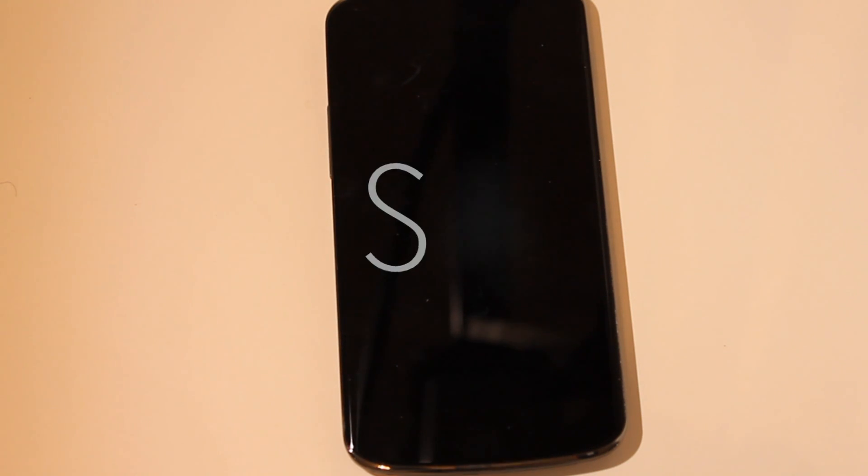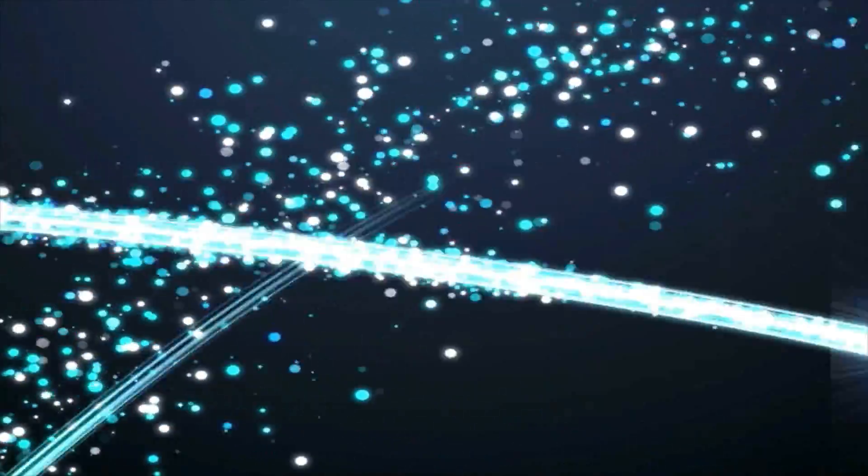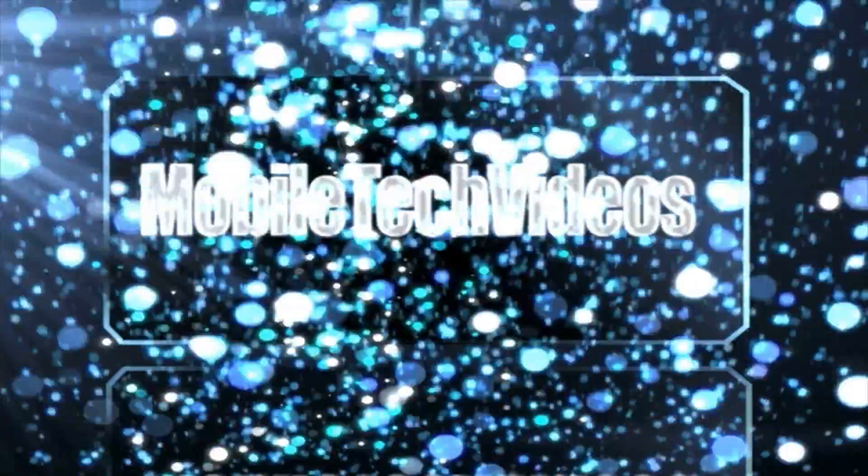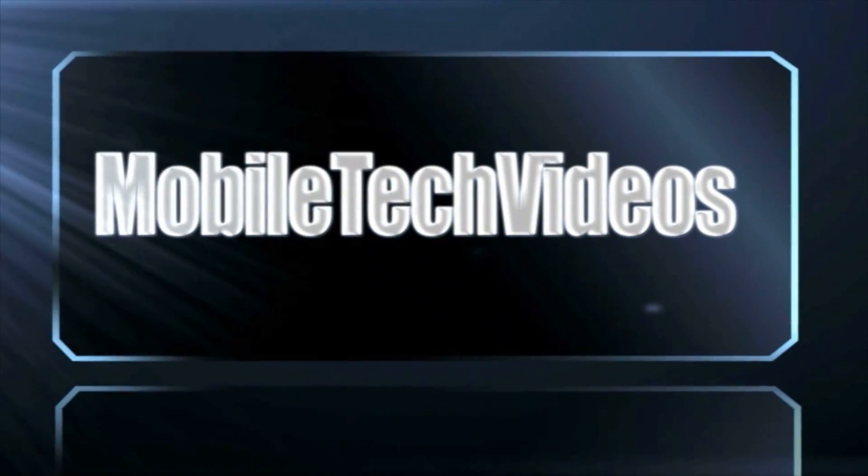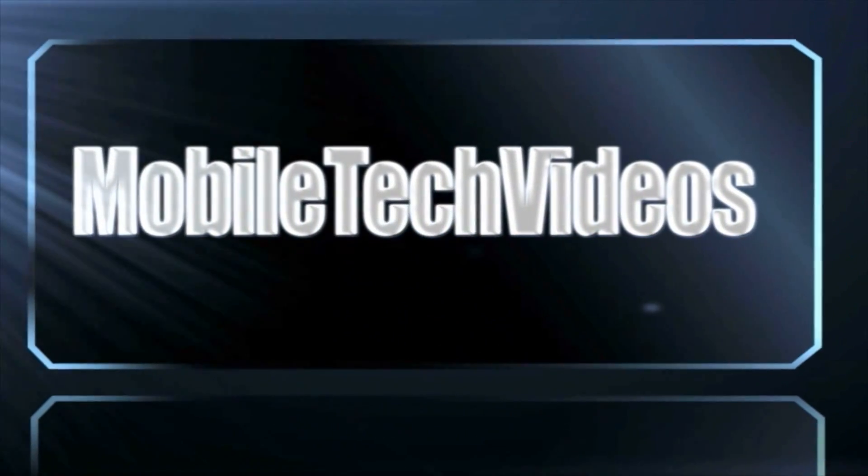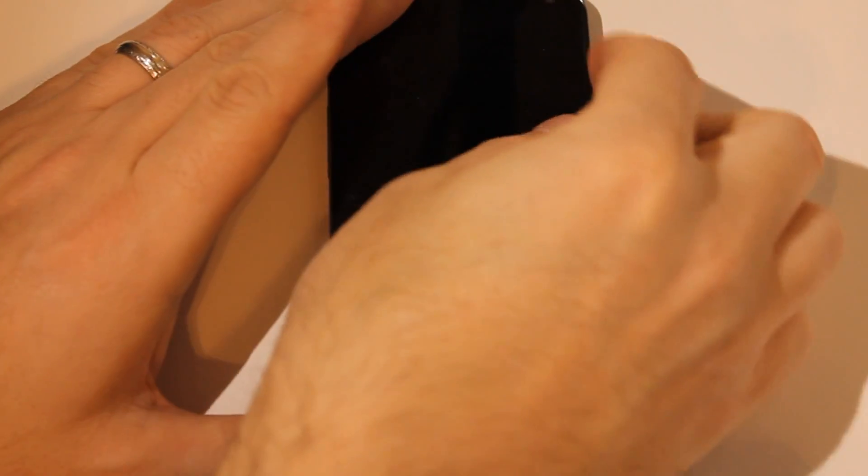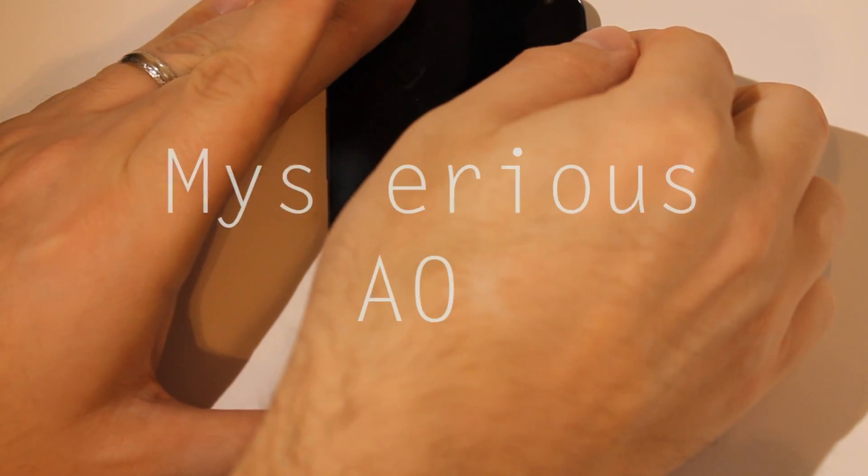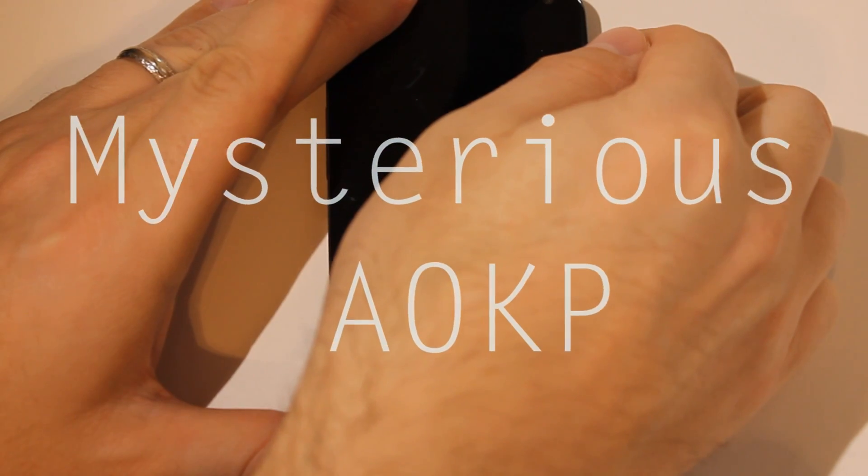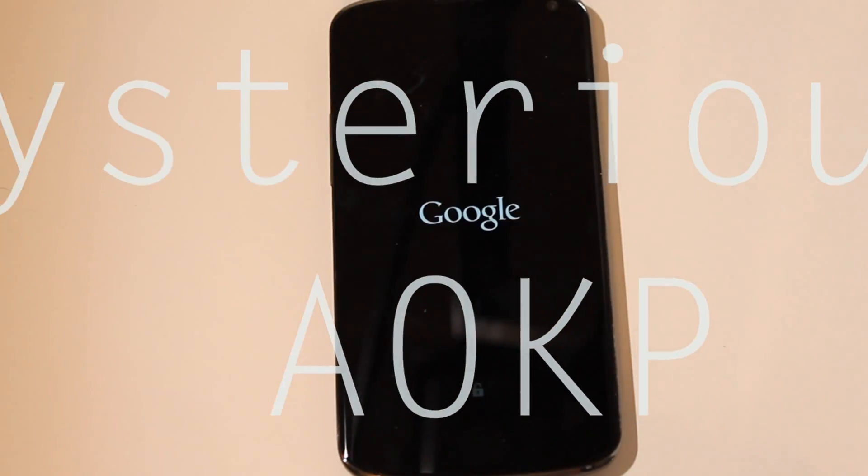Hello again everybody, this is Sam with MobileTechVideos.com. Got our Nexus 4 here and we're going to be taking a look at a brand new AOKP ROM. Yes, AOKP. In fact, the name of this ROM is Mysterious AOKP. We'll start it up here.